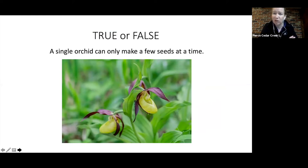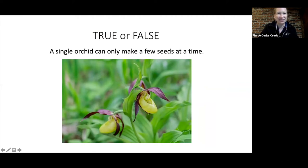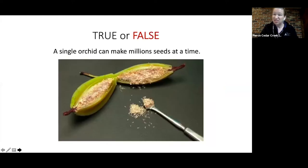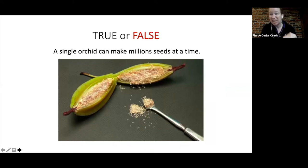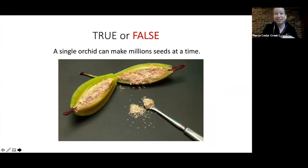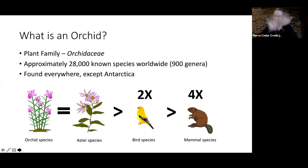True or false: a single orchid can make only a few seeds at a time? The true answer is false — a single orchid can make millions of seeds at a time. Even a very small seed capsule can make up to around three million seeds. They're really small, but lots and lots of seeds.